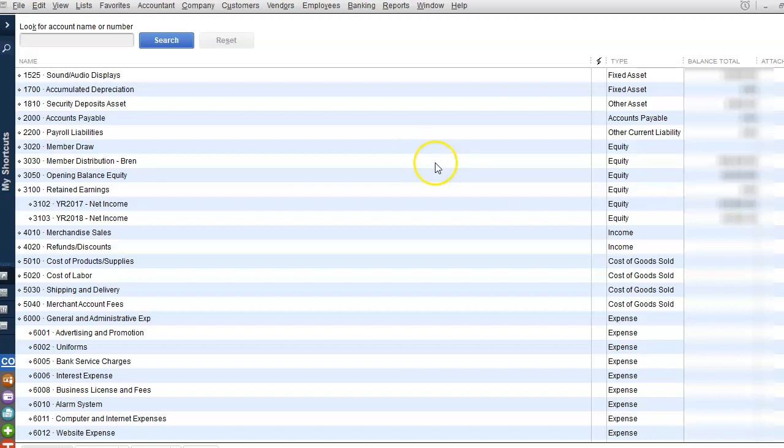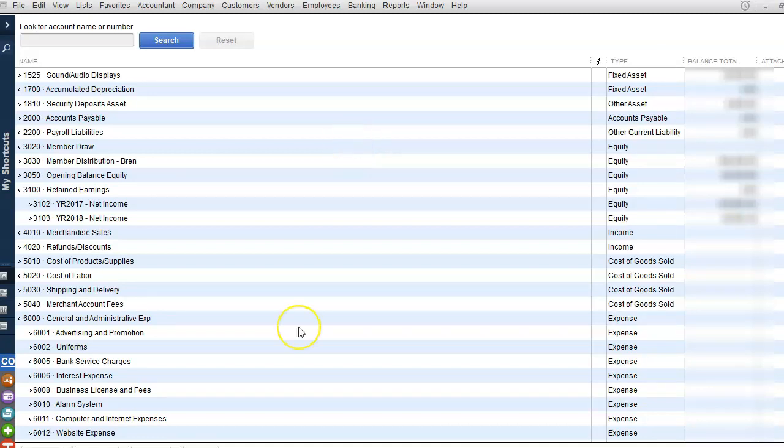If you're using payroll in QuickBooks Desktop, make sure that you have paid all your liabilities before you export your file. You also want to make sure that you have brought your account up to date. So if you're starting QuickBooks Online from January 2021, make sure you're up to date to the end of 2020 and you've reconciled your accounts.